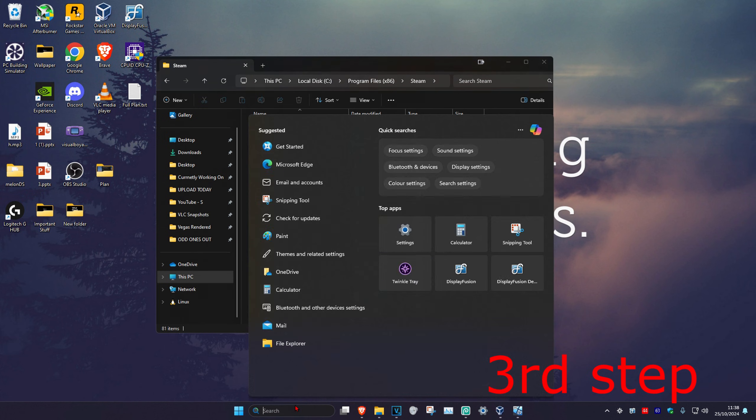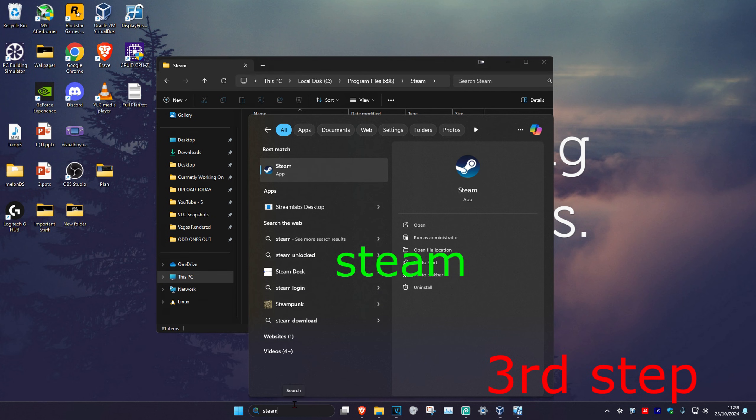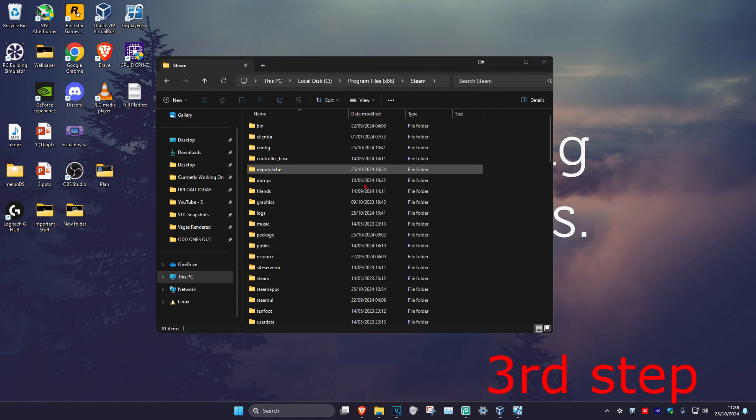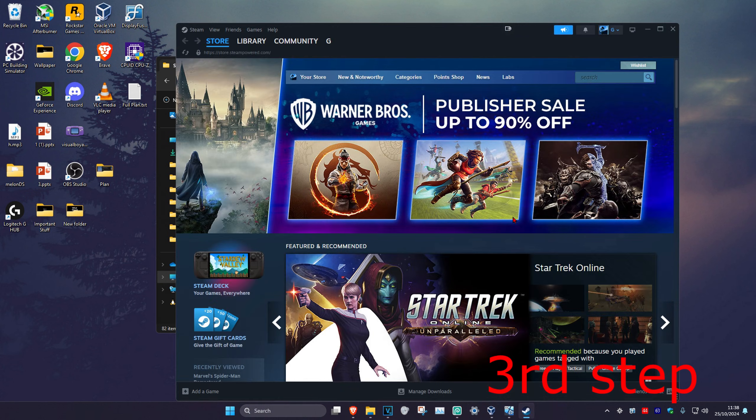Now head over to search again and type in Steam. Click on it. It will now load up Steam again, and the problem should be fixed.